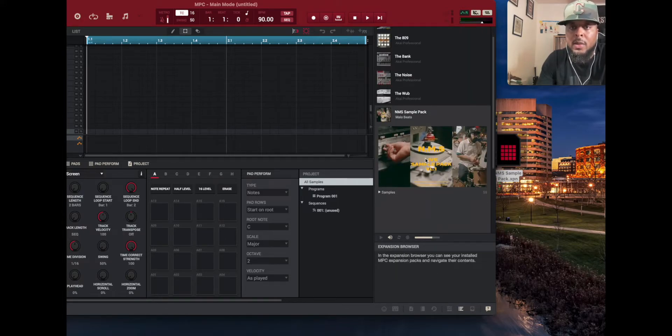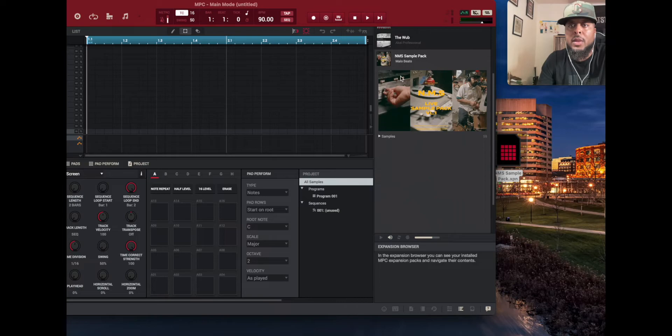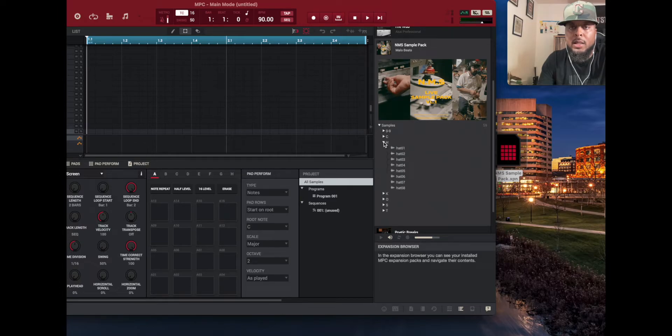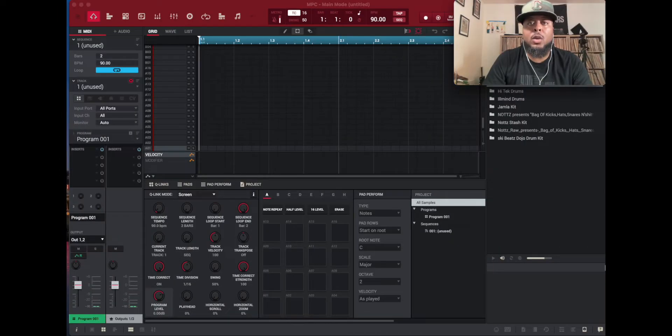So right there it says expansion pack import. We're going to click import. So now when I go to my expansions, there it is. That's my expansion pack. Now all the samples are alphabetized so you can easily get to them.